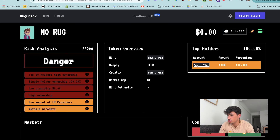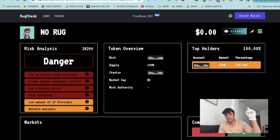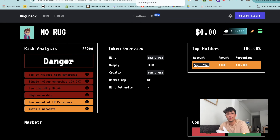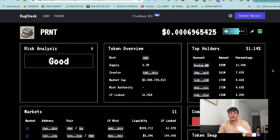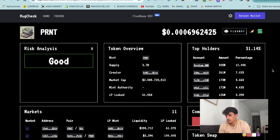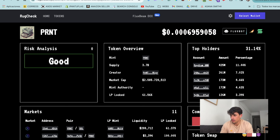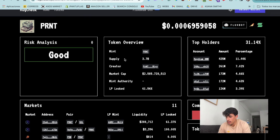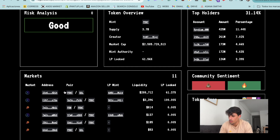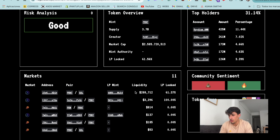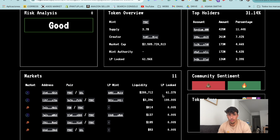I'm not going to explain how to create a liquidity pool in this video - check the video above for that - but I'll show you how a token should look when done properly. Here we have a good example: Print. They are partners of Smith Tools and have an amazing token, one of the best on Solana. As you can see, their risk analysis is clean - no red flags. You can see the supply, market cap, and liquidity pools. They have different liquidity pools with different amounts of liquidity.